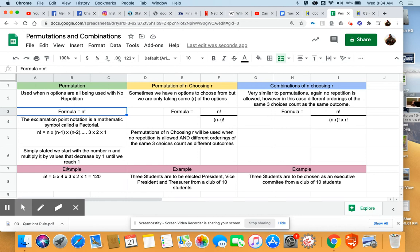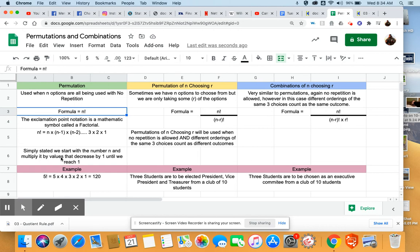The example I have here is if we have five exclamation point, we would read that as five factorial. And that is equal to five times four times three times two times one. So that's not a difficult concept to figure out. Obviously, five factorial comes all the way out to 120. If you have something like 20 factorial, you're talking about getting very large numbers very, very quickly.